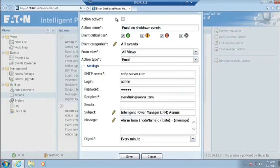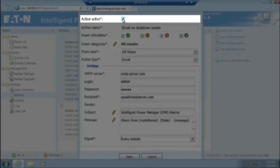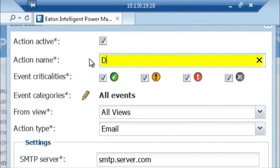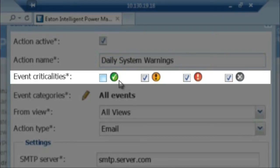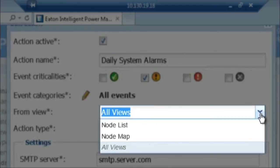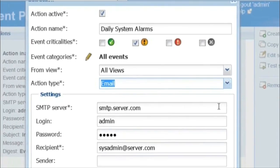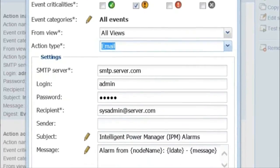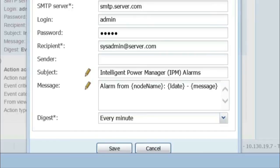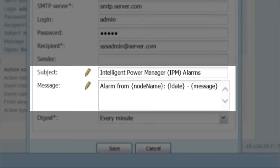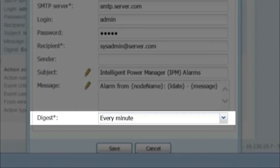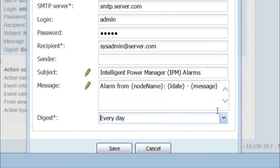Next, we will set up the criteria for email notification. Action Active: click the box on the right to place a check mark. Action Name: create a name for the specific action — for example, Daily System Warnings. Event Criticalities: only select the yellow exclamation icon box. From View: select all views in order to encompass all areas for alerts. Action Type: select Email. Define the SMTP server by entering the server information. Enter the login and password information. Recipient: enter the name of the person that will receive the email. The email subject and message will be populated based on the device that triggers the alarm. Set Digest to Every Day. Click Save to continue.